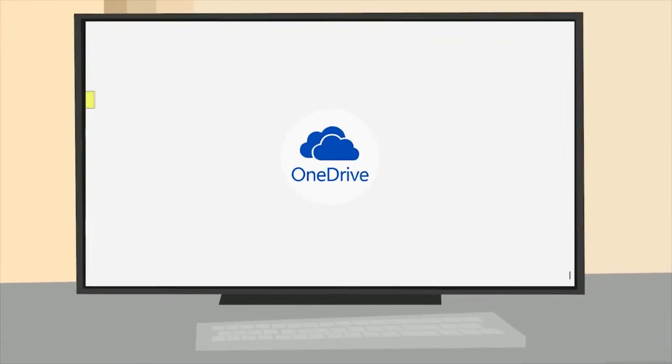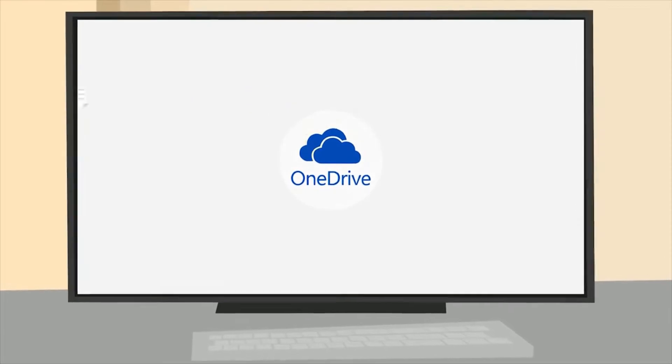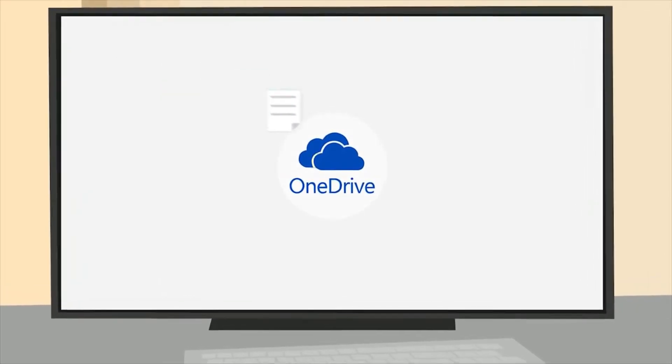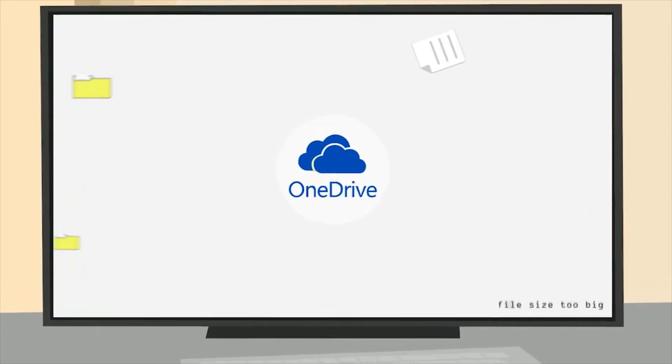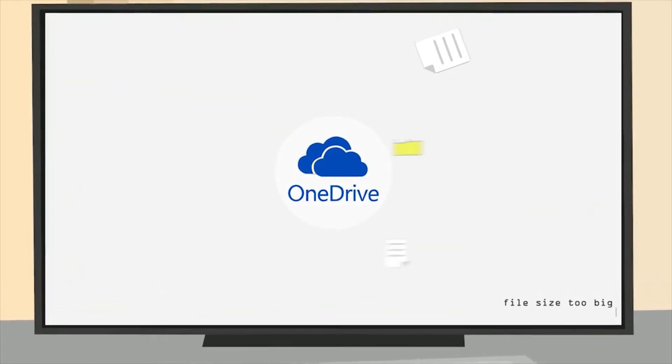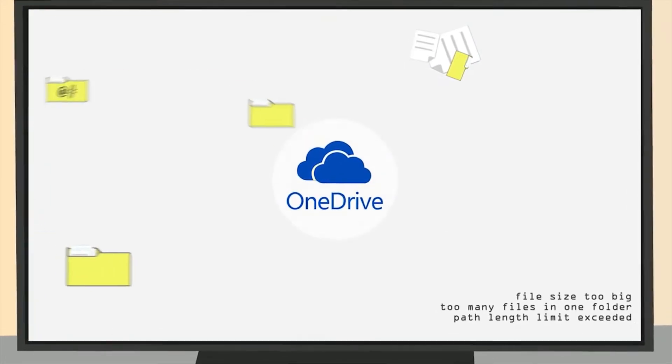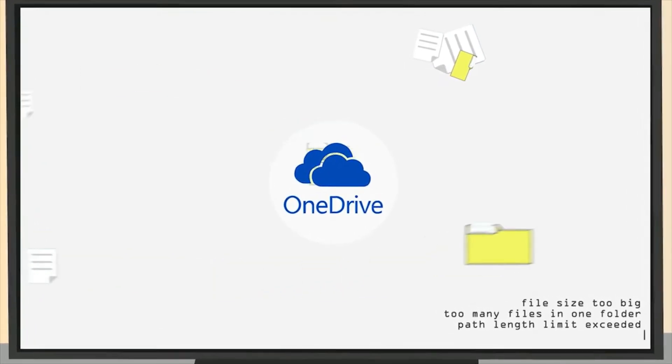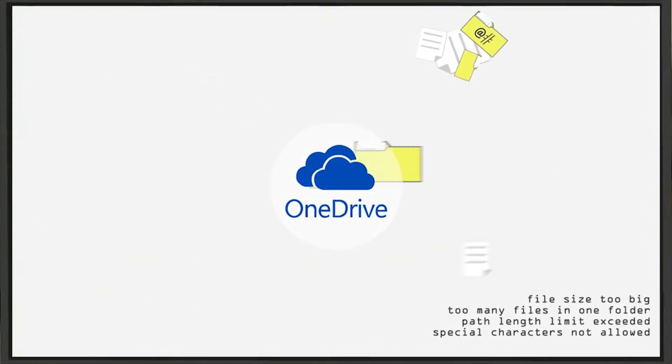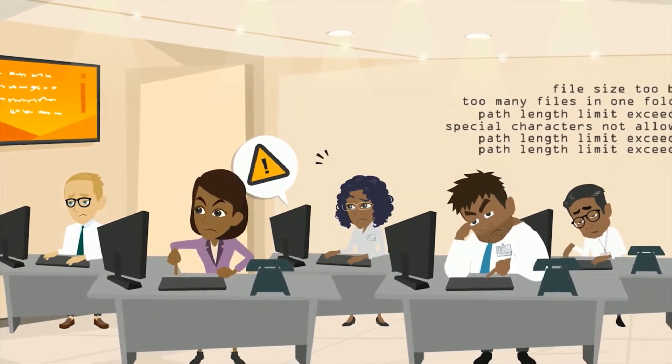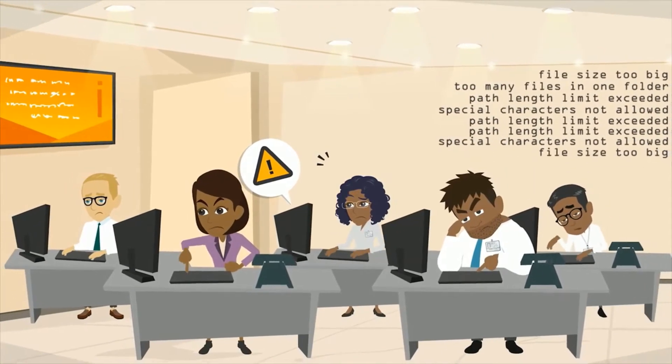Also, while OneDrive is a great solution, it comes with a few unfortunate limitations around file sizes, folder sizes, path lengths, and special characters. So, users may try OneDrive, but find that it doesn't always work for them.